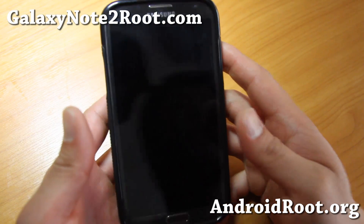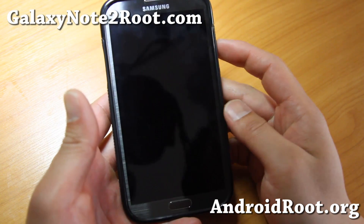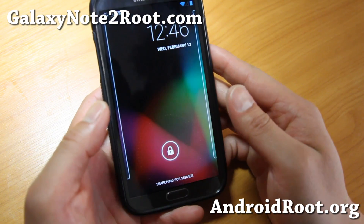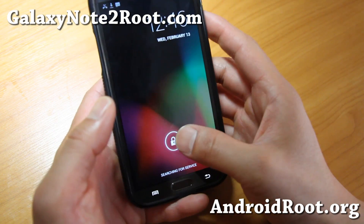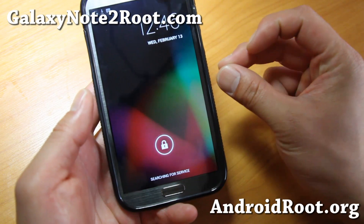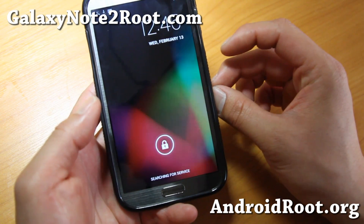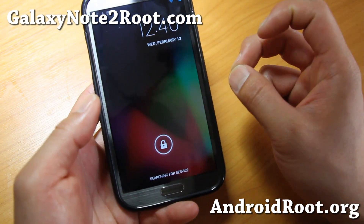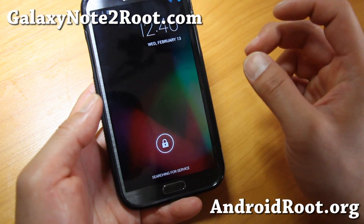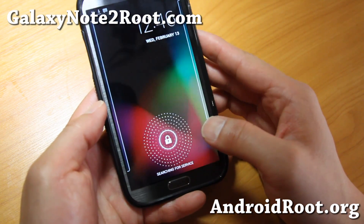Hi folks, it's Max from GalaxyNote2Root.com. I've got a quick ROM overview of the Vanilla Root Box ROM for your Galaxy Note 2. This is currently available for AT&T, Sprint, Verizon, and also the International GTN 7100.